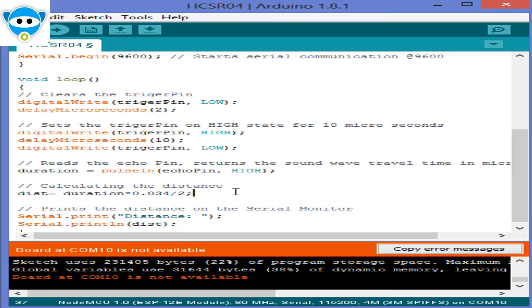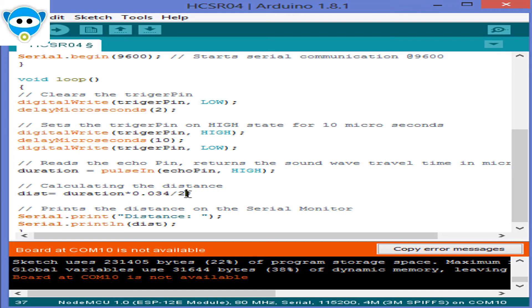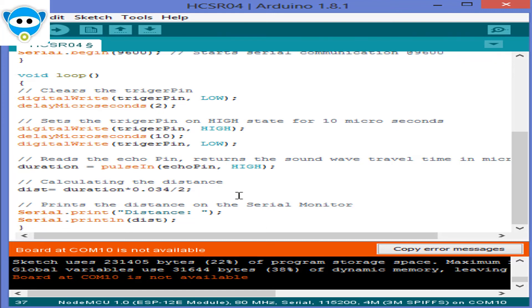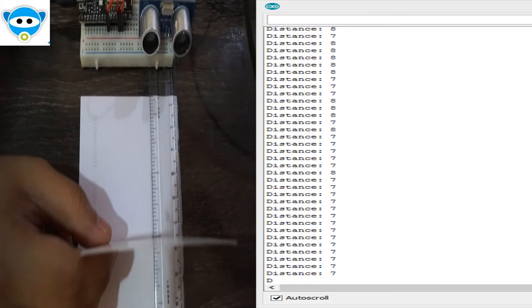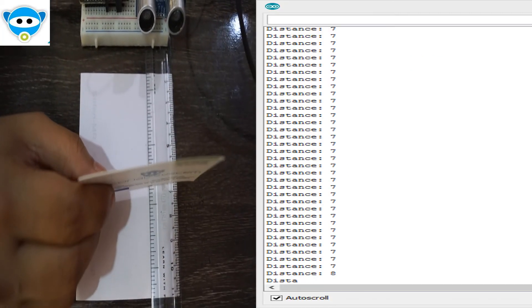For getting the distance, we will multiply the duration by 0.034 by 2. To see the distance, go to tools and serial monitor and you will get the distance like this.